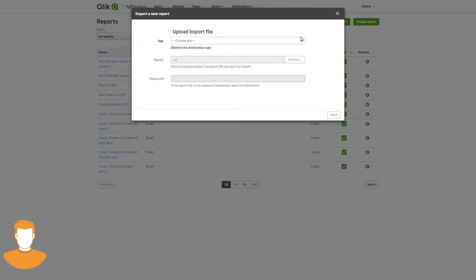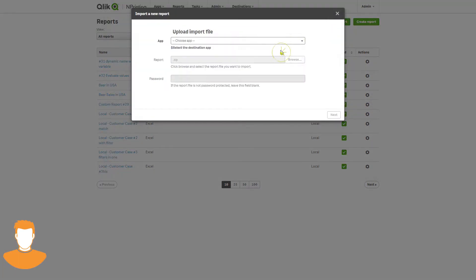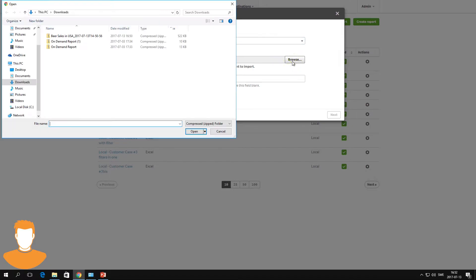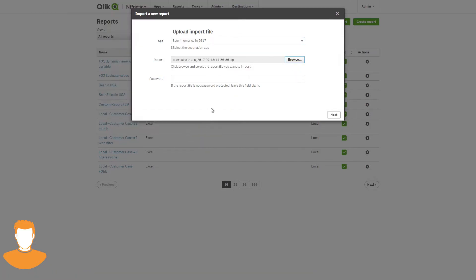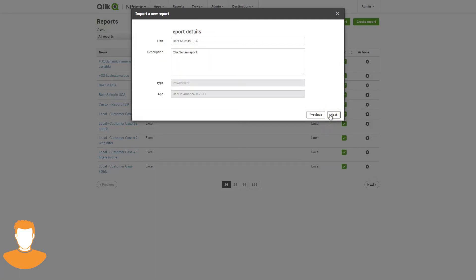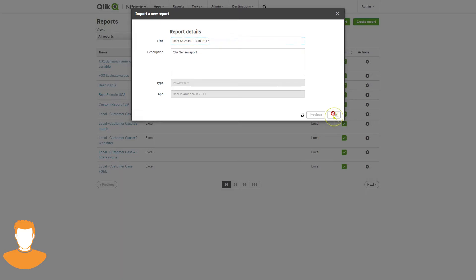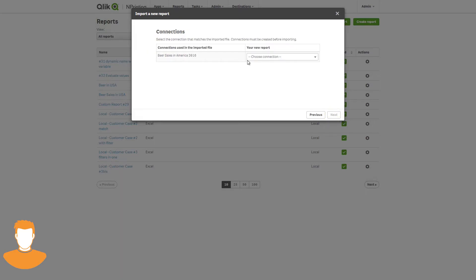The user selects the app to which the report is connected. Then they browse to the report file and enter the password. The report details show the user the name of the report, the description, and it shows the report type and the app to which it is connected.